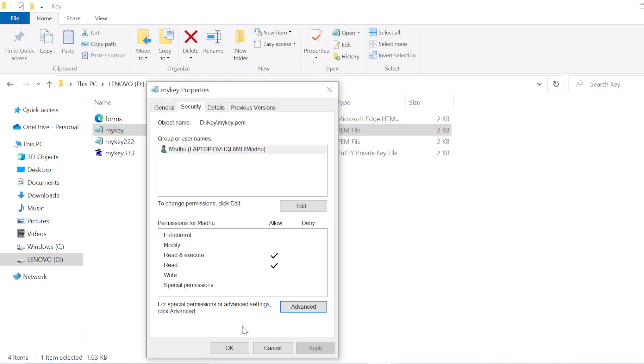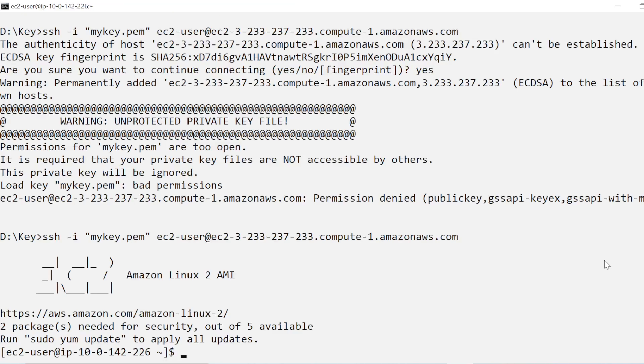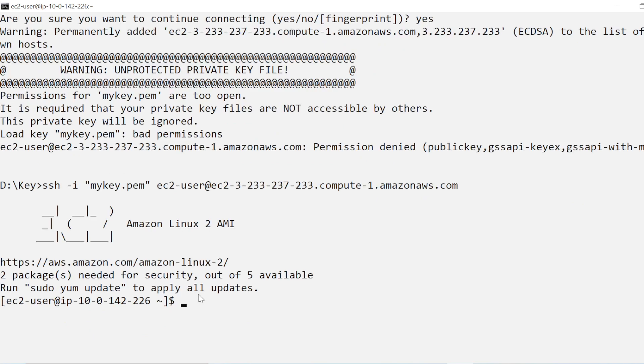Now just try to connect once again with this file. Just give the SSH command once again. It will take some time to connect. And if you see now it is connected into your Linux EC2 instance which earlier was not allowed but right now it is connected and here you can do whatever you want.